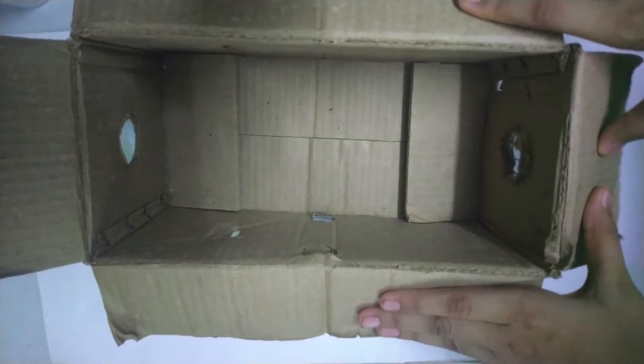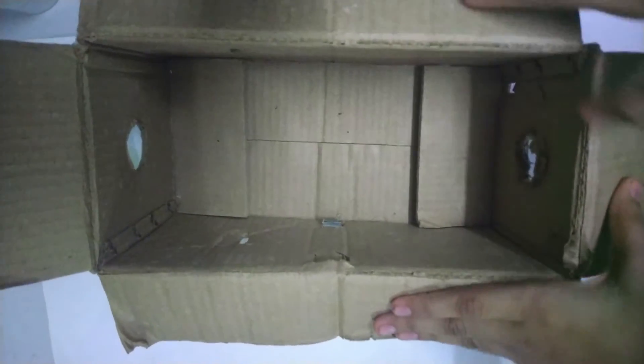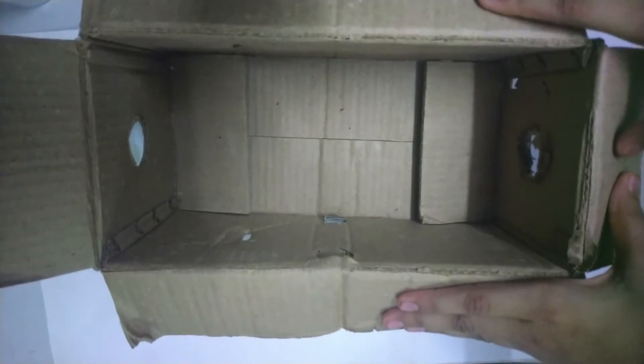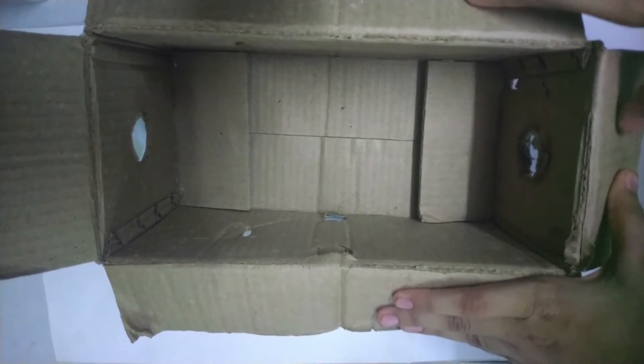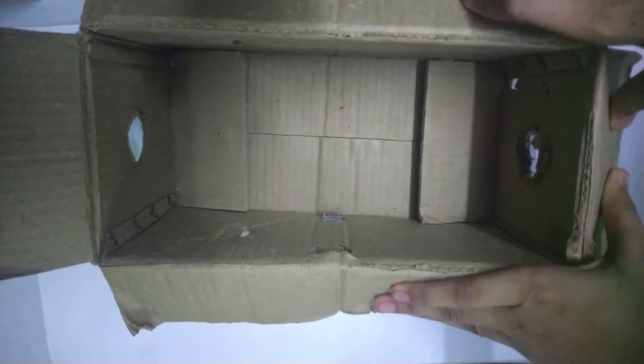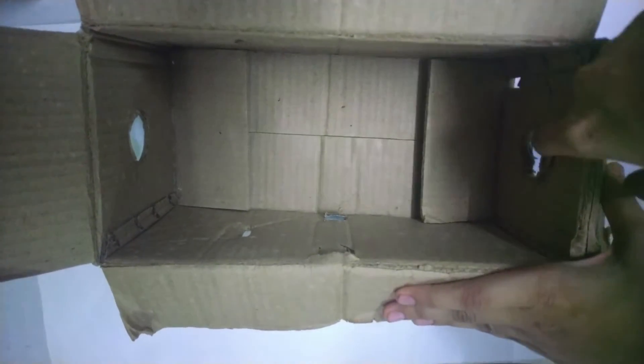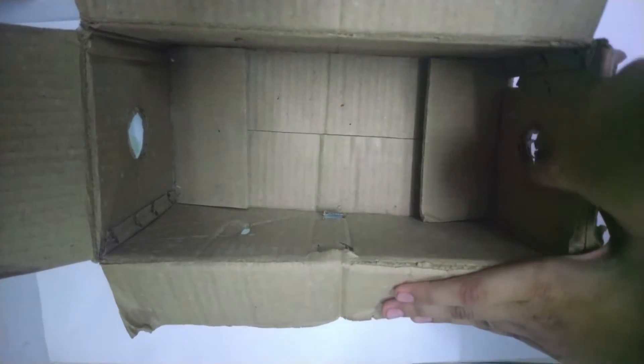First step, take any used box, for example a shoe box, and cut two circular holes inside like this and two rectangular holes like this for the film.